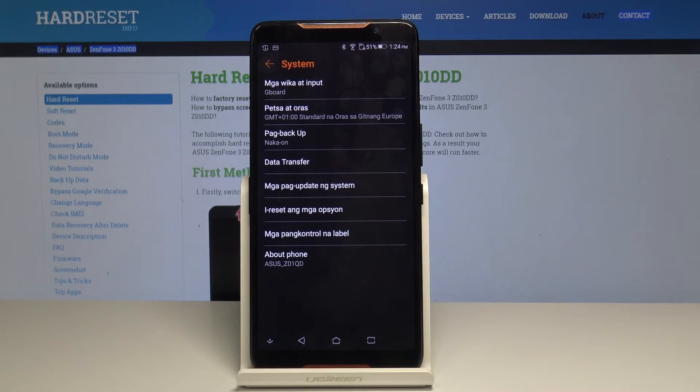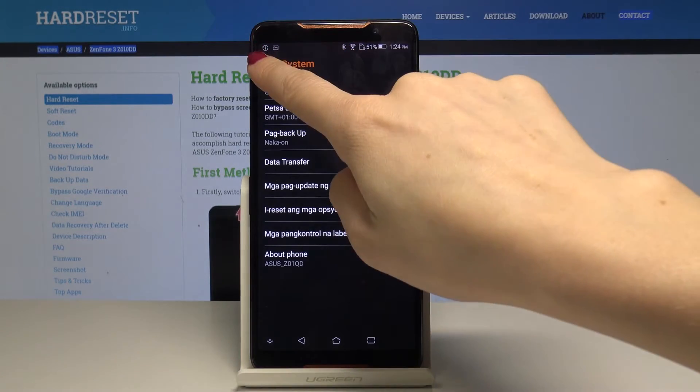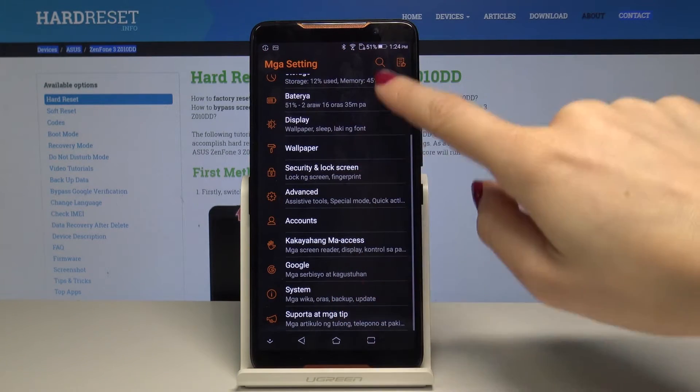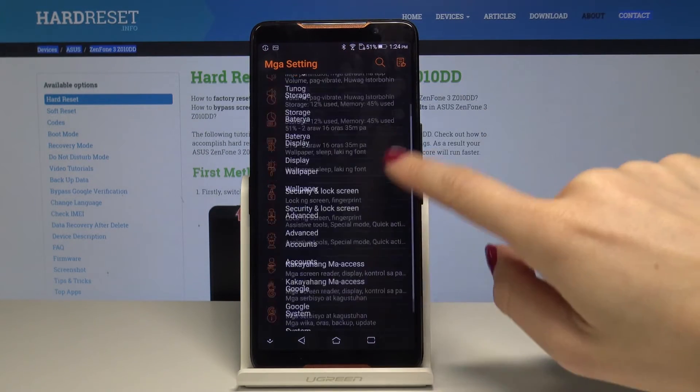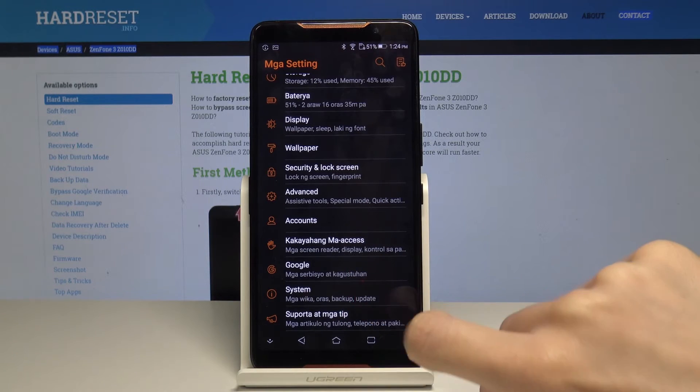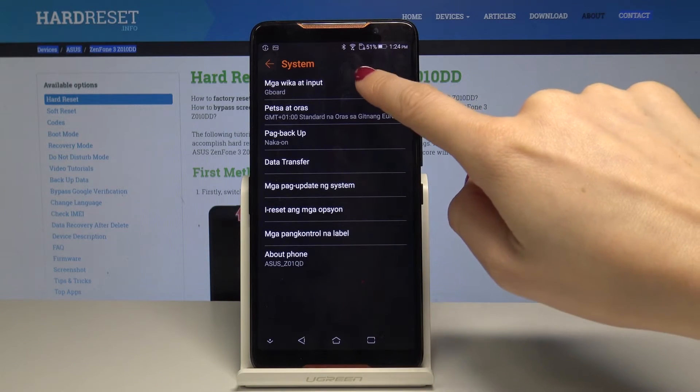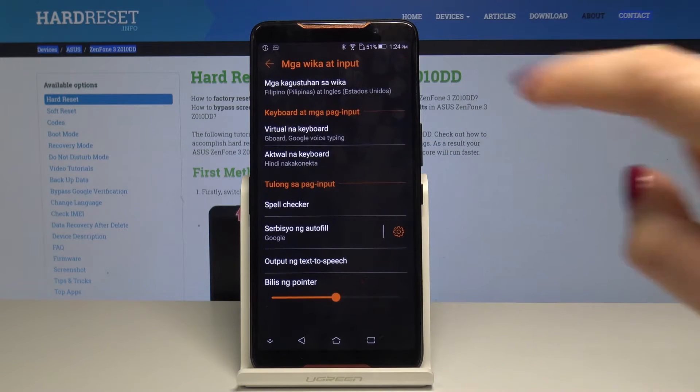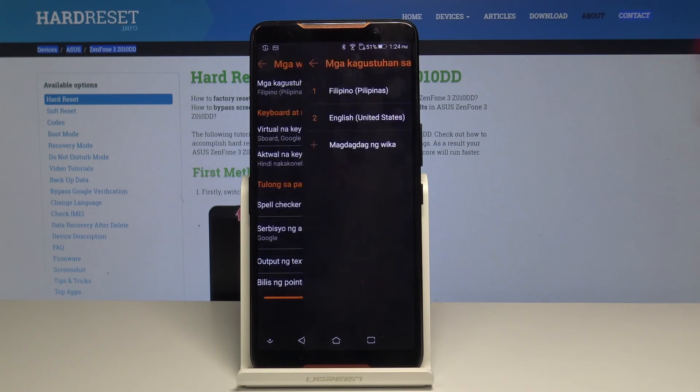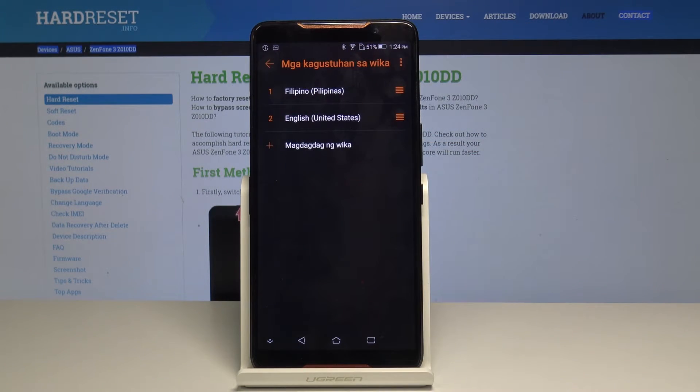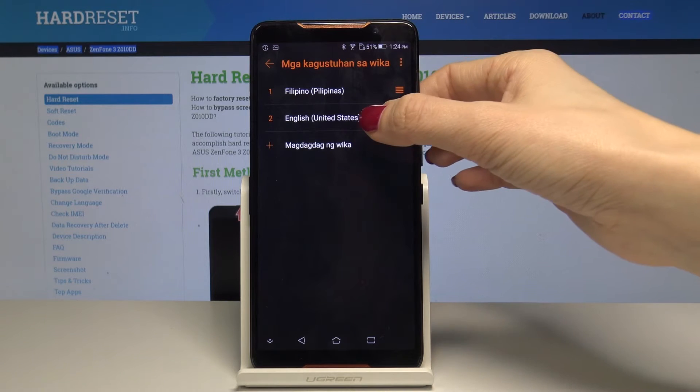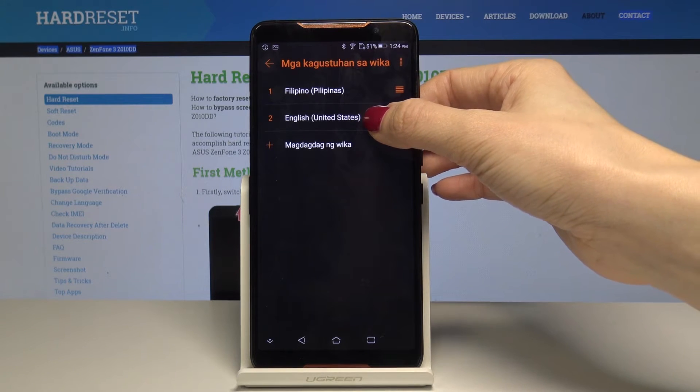Now if you would like to change it one more time to English go back to system, select the first option, first option one more time and swipe up English language.